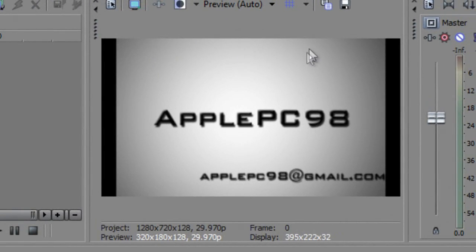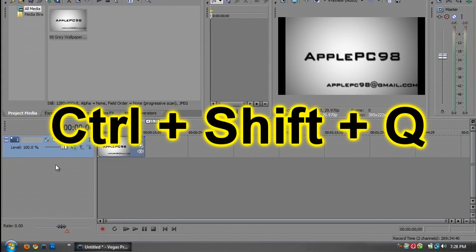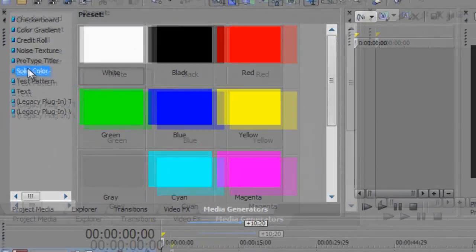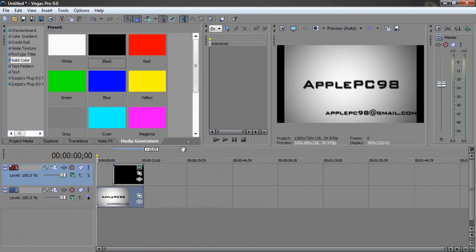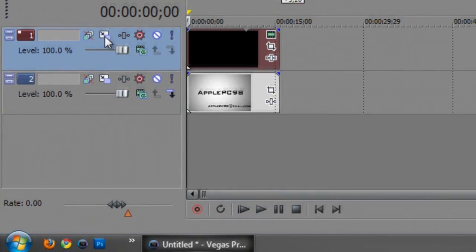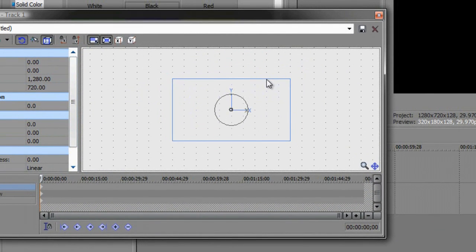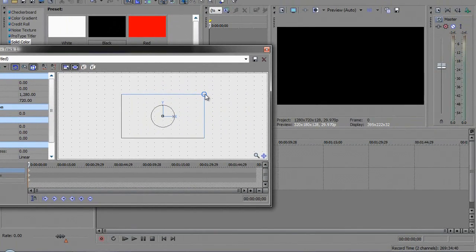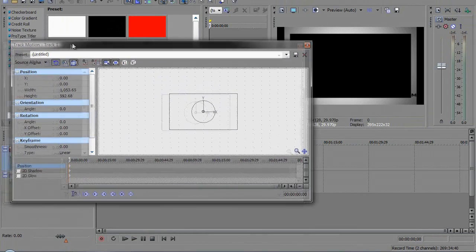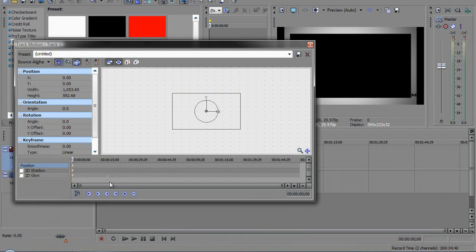The first thing I'm going to do is hit Control+Shift+Q, or right-click down here and go to Insert Video Track. Then go to Media Generators, go to Solid Color, and drag a black solid color in. I'm going to close out of this window and drag that solid color to fit the background image. Now go over to Track Motion — it brings up a little window with a square. Hover over the corners to get the blue or black circle, click and drag to make the menu smaller. We now have a little black area inside of our picture. You can animate and move it around by inserting new keyframes, but I won't be doing that for this video.